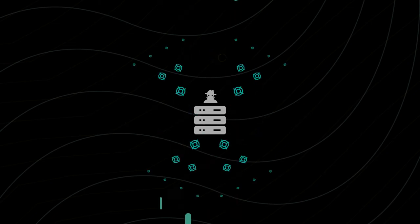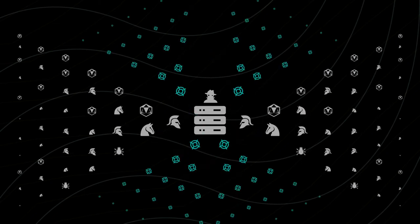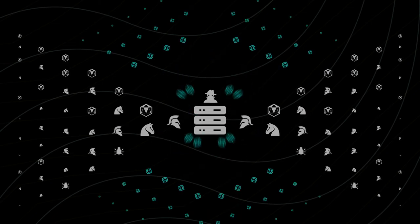With a single botnet, cybercriminals can commit billions of illegal acts in a single day.